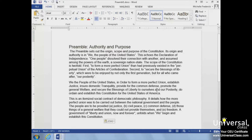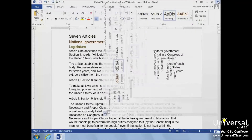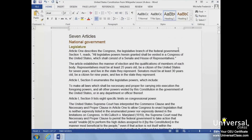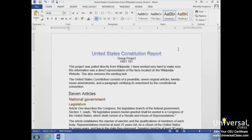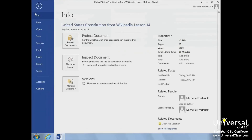Document properties, also called metadata, include all the information that can identify a document. It can include the name of the author, the date the document was created, the number of pages, copyright information, and even more. Let's view our document's properties by selecting the File tab and opening the Backstage View. We can see the document's properties on the right side of the page.